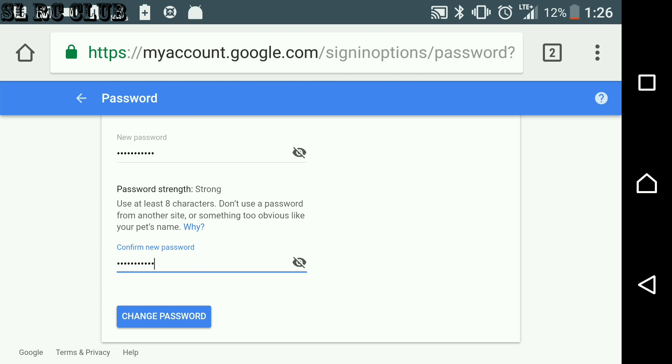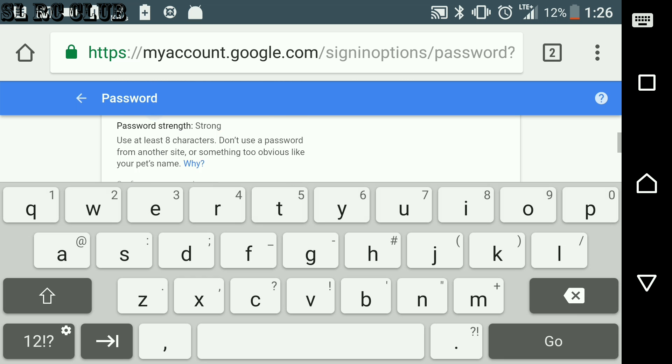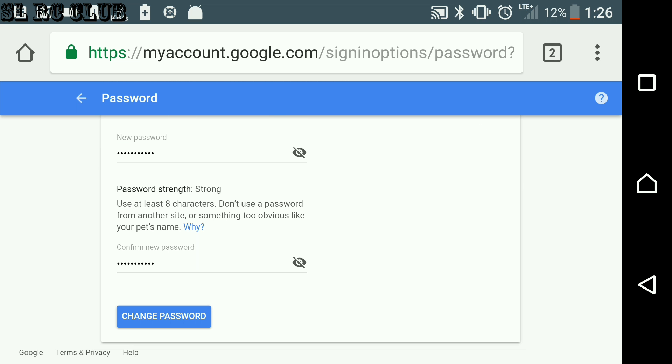So you put the password into these two sections, then click Change Password.